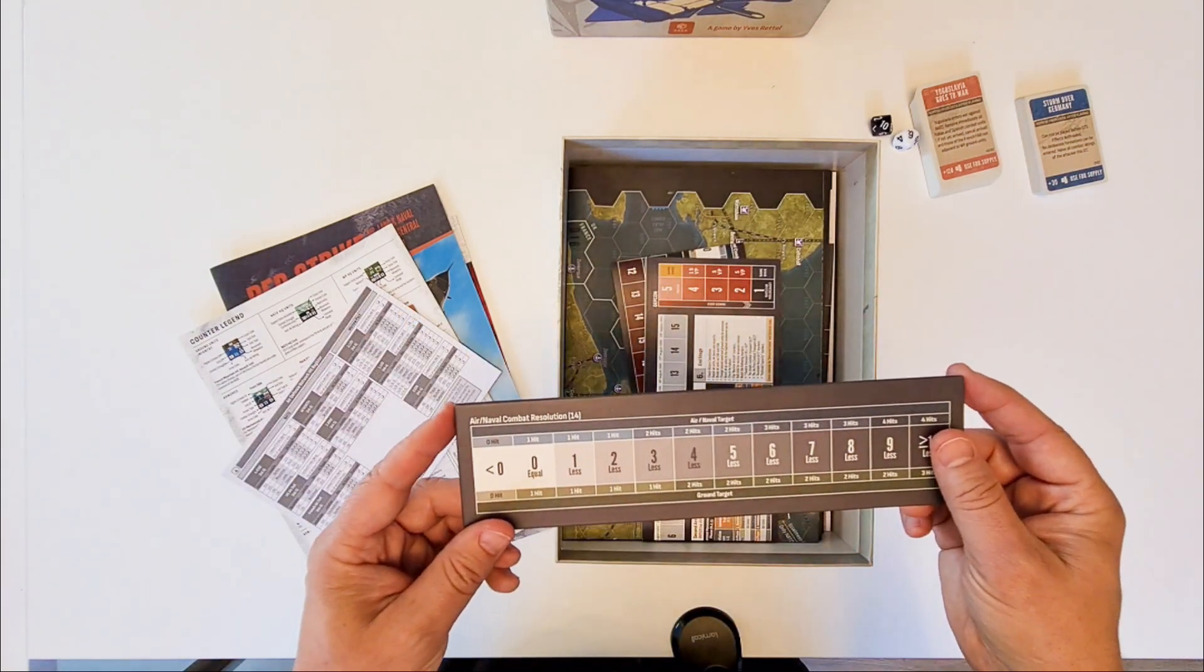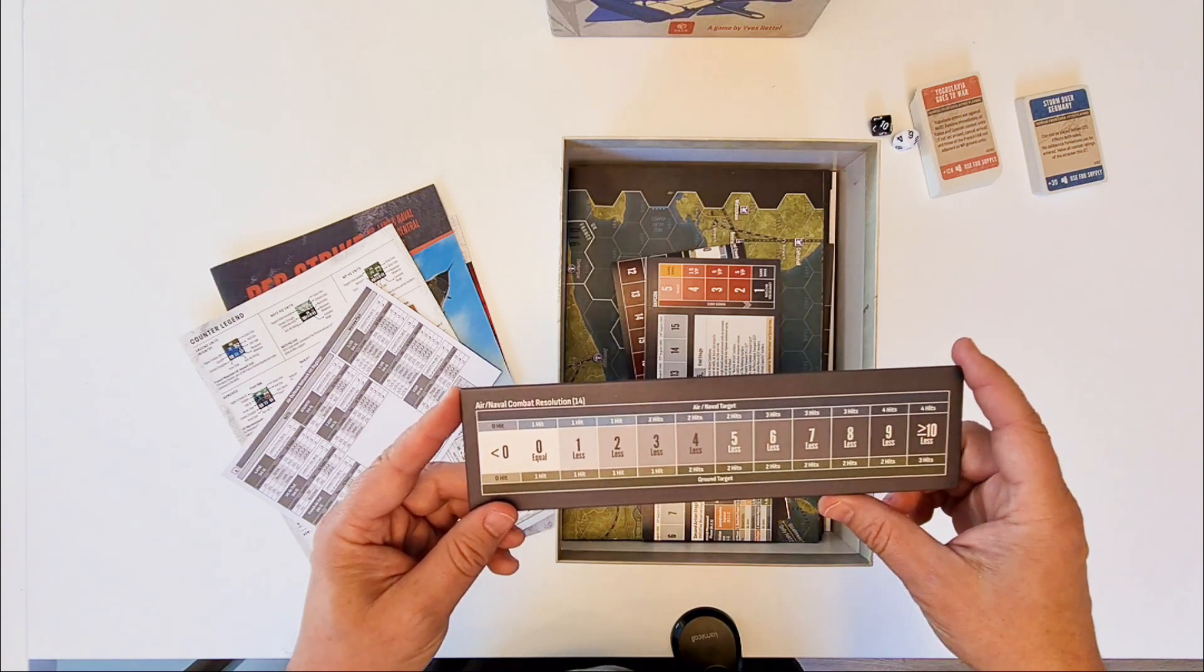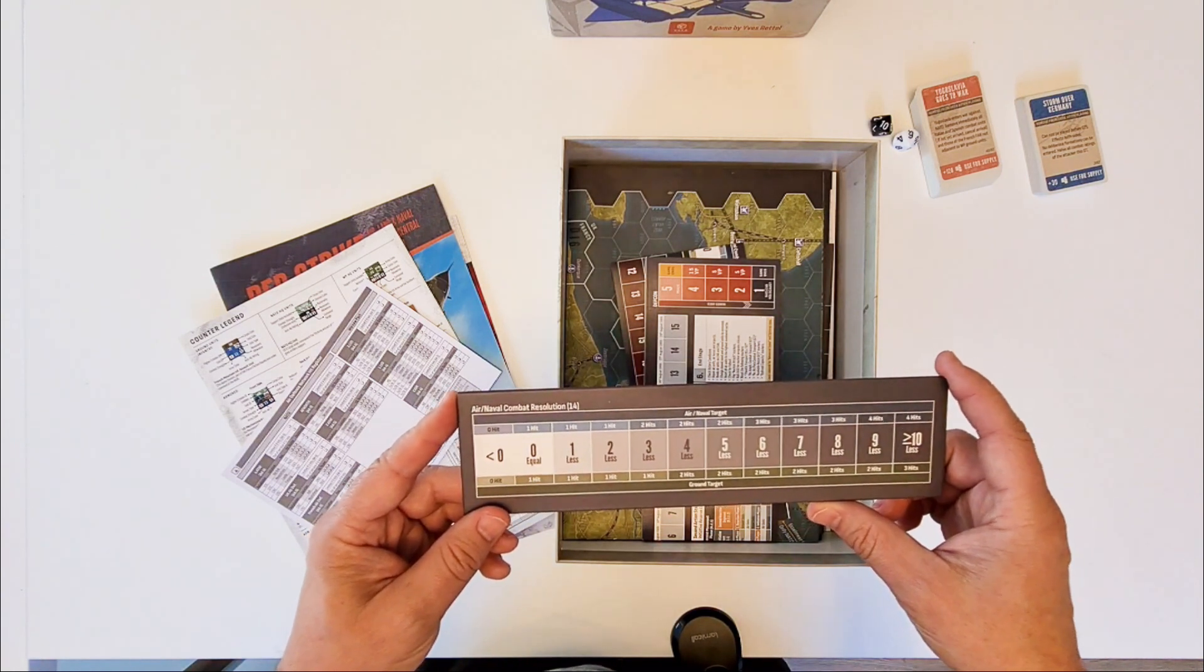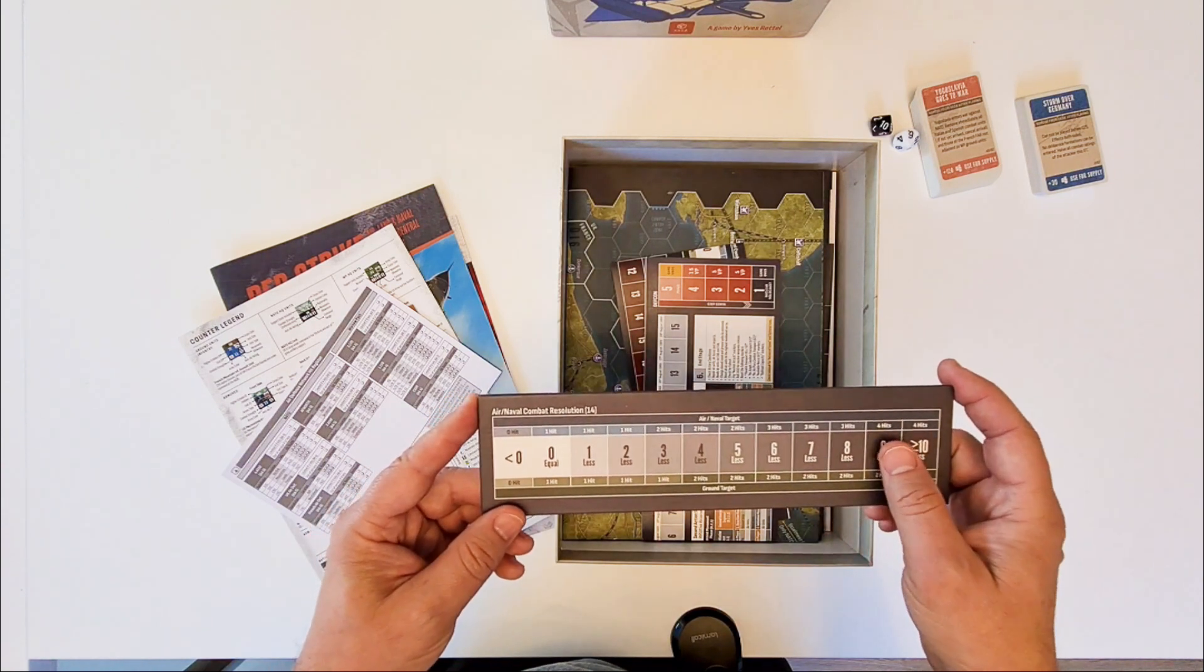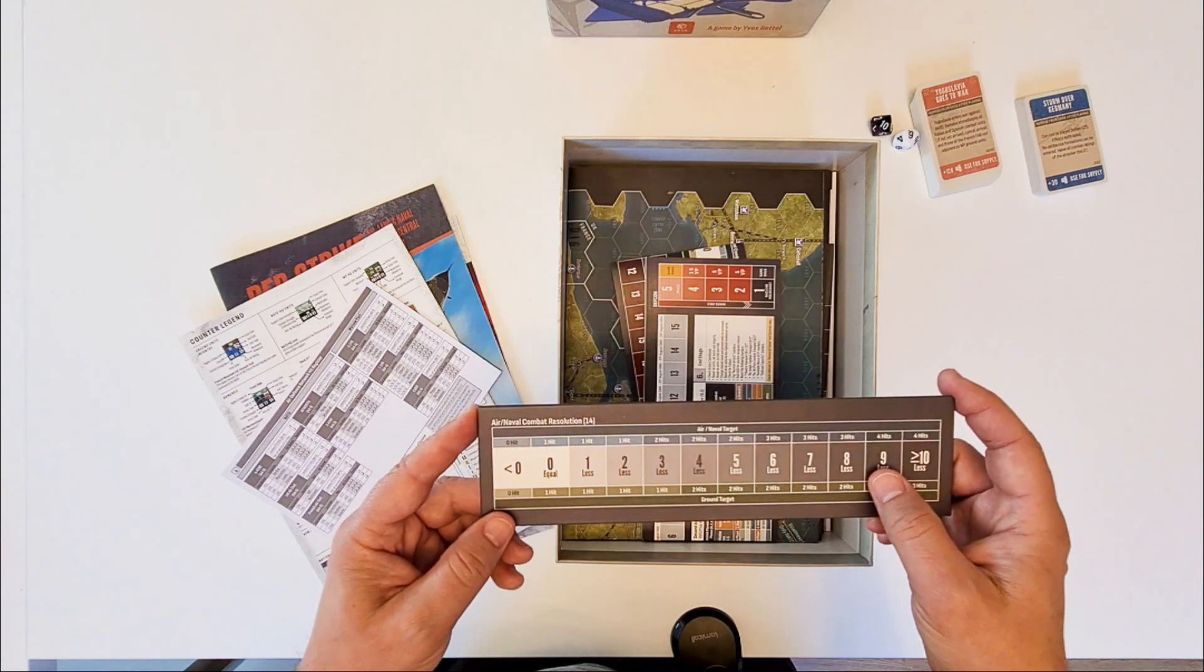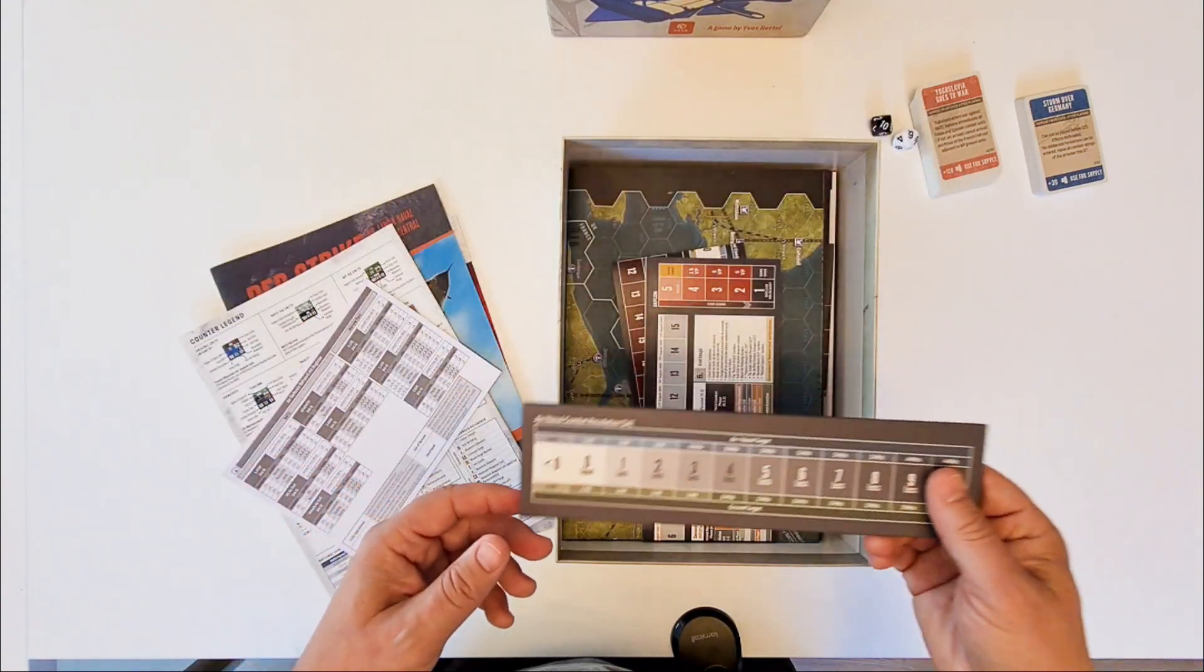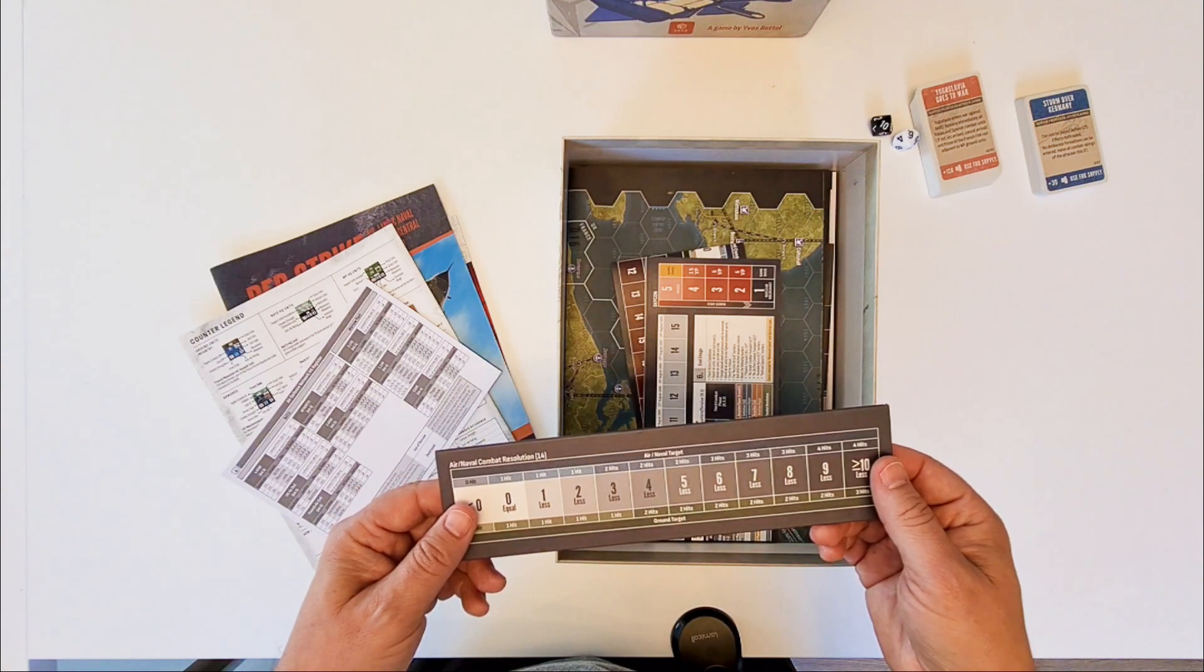This is the air naval combat resolution track. And I really love this one. Because each time you are somewhere on the map. You don't have to go back to some table. And to find out what are the number of hits. That you have taken. And this one is movable. So you can put it wherever you are. Just right now. Resolving battles.